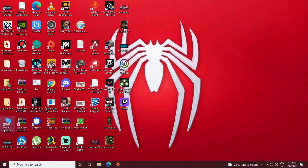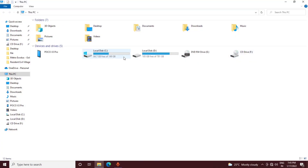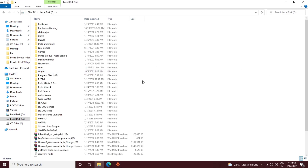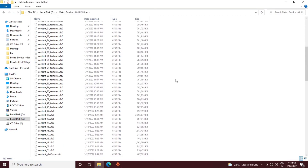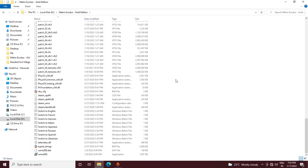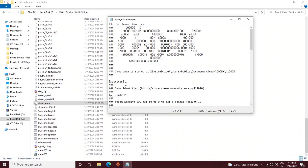Step one: go to This PC, then Local Disk D — or wherever you have installed Metro Exodus Gold Edition. Click on the Metro Exodus Gold Edition folder and go to the bottom of the folder where you will find a file called 'steam_emu' (steam underline emu). Get into that file.